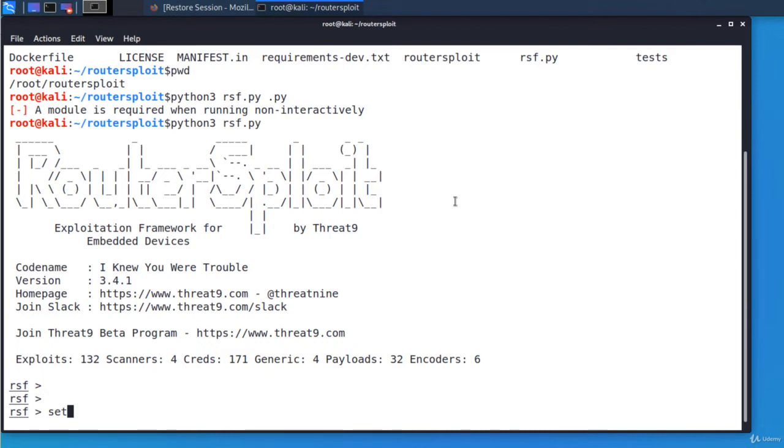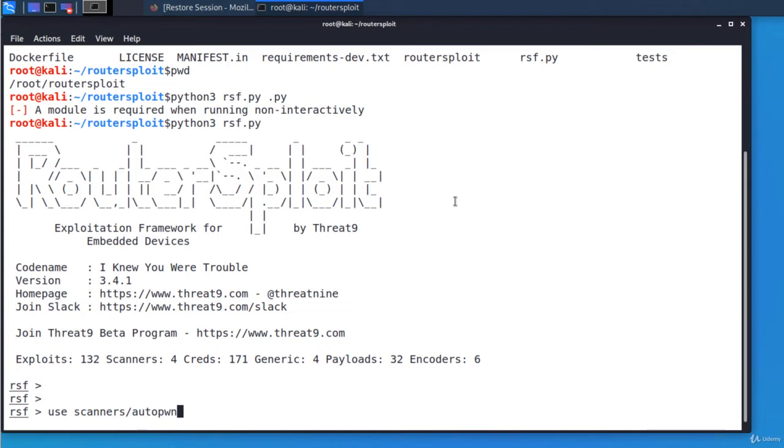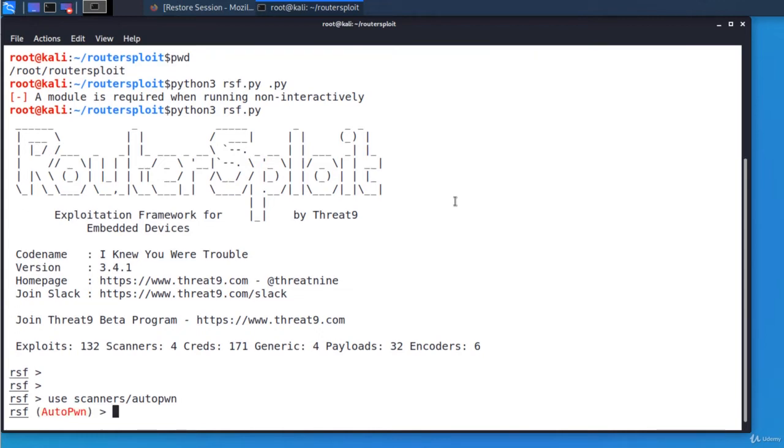Use tab key multiple times for completion. So I'm selecting the Autopown module. Use scanners Autopown. Use the tab key for auto-completion. Now to see the options of the module I execute show options.